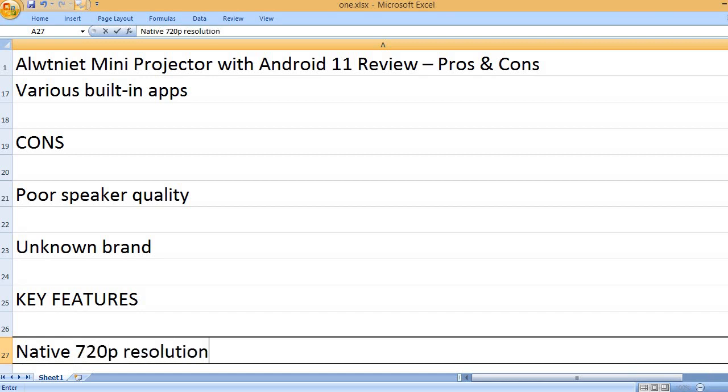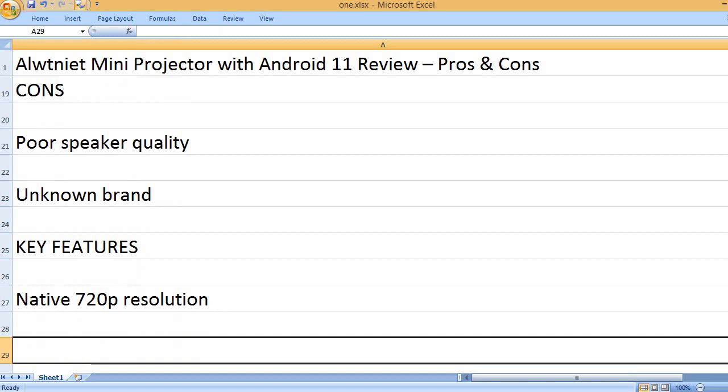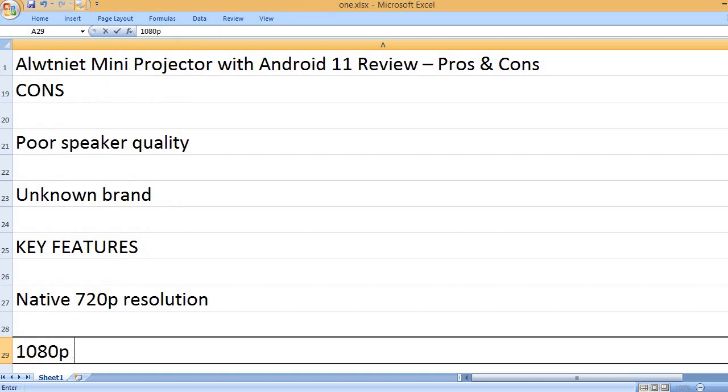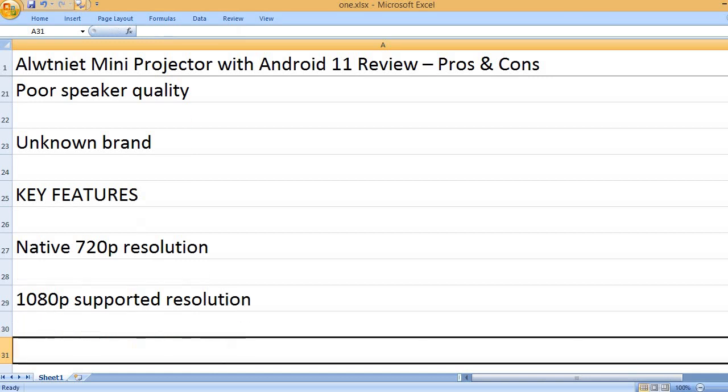Native 720p resolution. 1080p supported resolution.